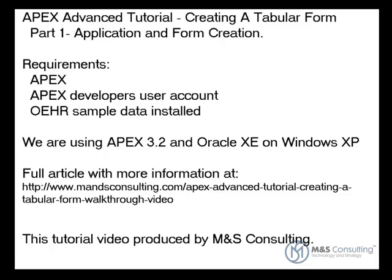Hello, and welcome to part 1 of the APEX Advanced Tutorial, Creating a Tabular Form, brought to you by M&S Consulting.